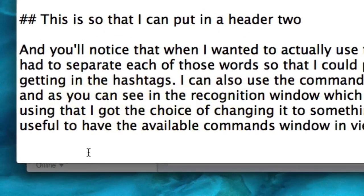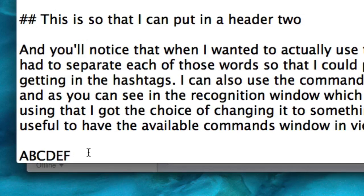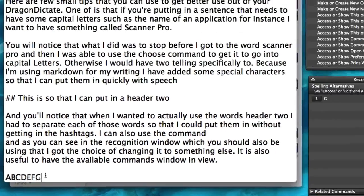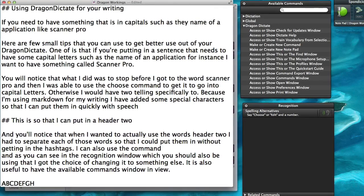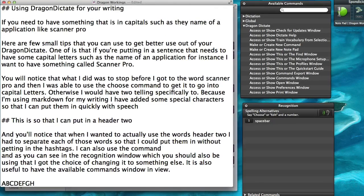For example: Alpha, Bravo, Charlie, Delta, Echo, Foxtrot, Golf, Hotel — then switching to Dictation Mode, Caps Off, Spacebar and so on. This allows you to spell out words letter by letter using phonetic alphabet code words.